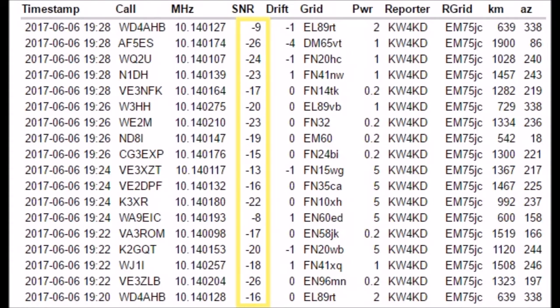Additionally, the software calculates each decoded signal's relative signal-to-noise ratio, and because all stations are using essentially the same software, these signal-to-noise numbers can be thought of as being fairly reliable.